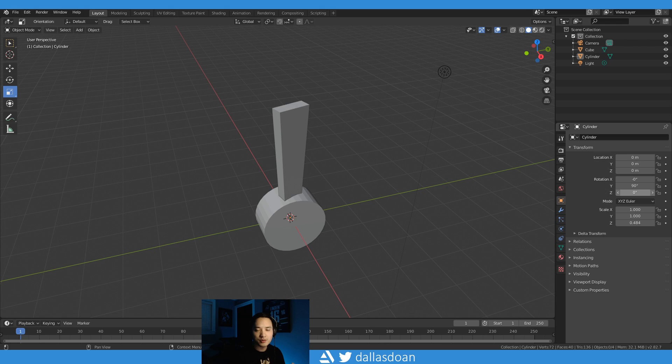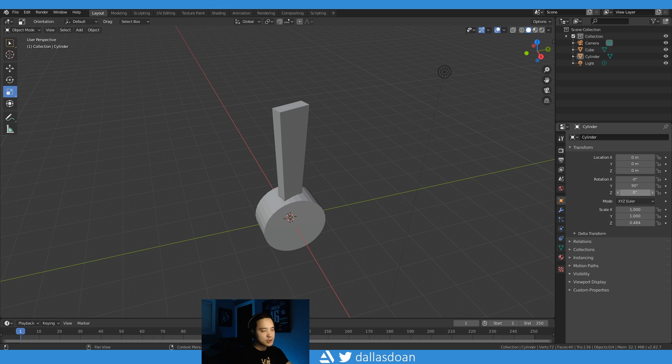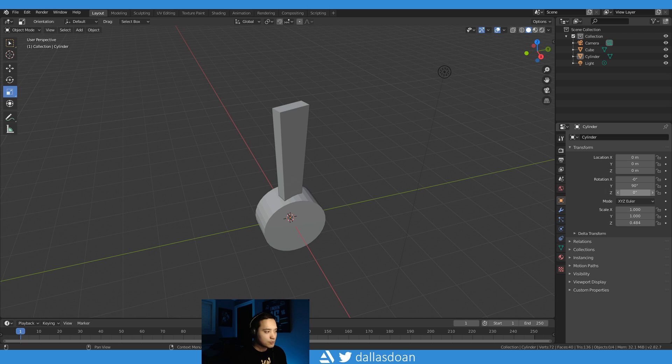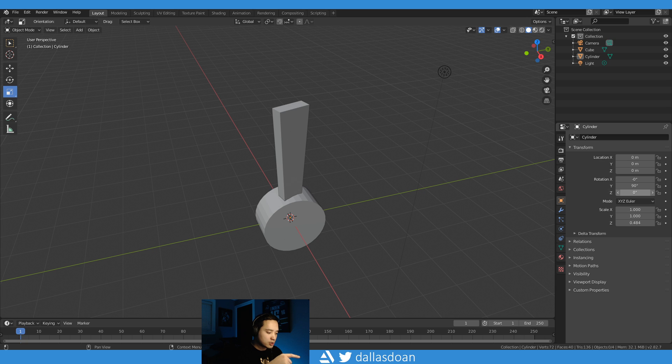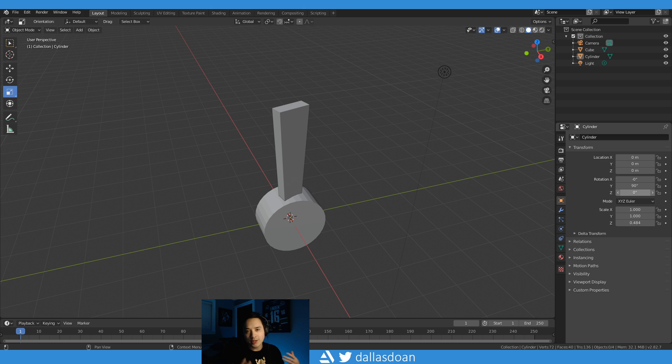What's up everybody, this is Dalstone here. Today in this tutorial I'm going to be teaching you how to do a rotation array or radius array. In Maya it's essentially the duplicate special, but you can do it in the options and add a rotation.